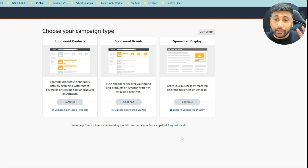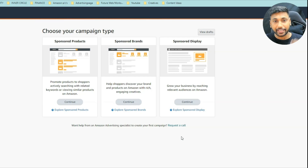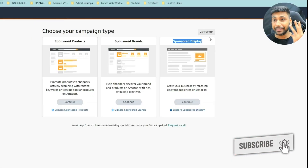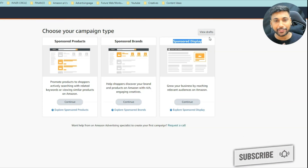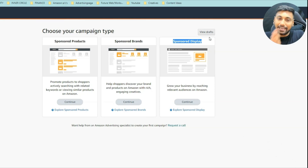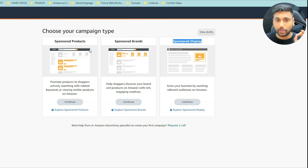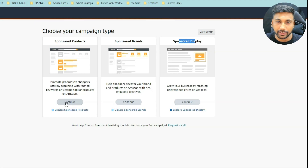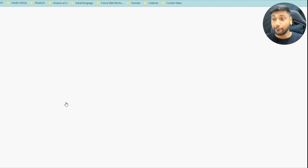Right now you can see there are three Amazon advertising types: Sponsored Products, Sponsored Brands, and Sponsored Display. For this purpose, we are going to use Sponsored Products. In the future I'll create content for Brands and Display. So I click on continue and I'm going to move fast.